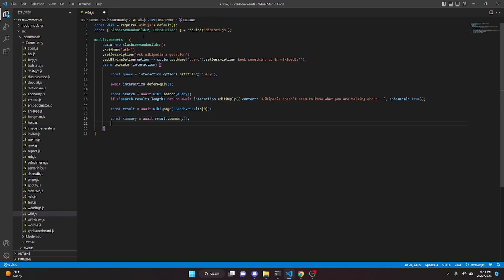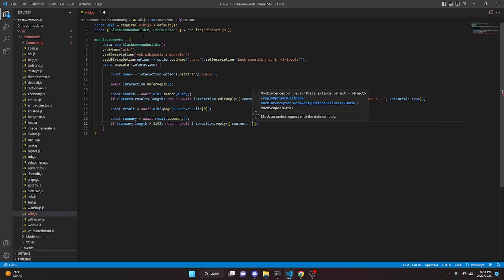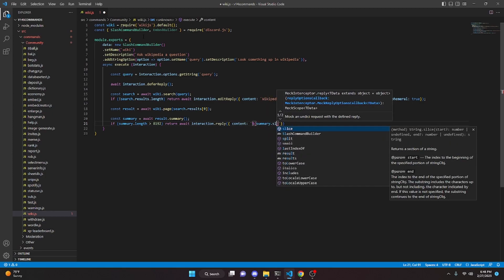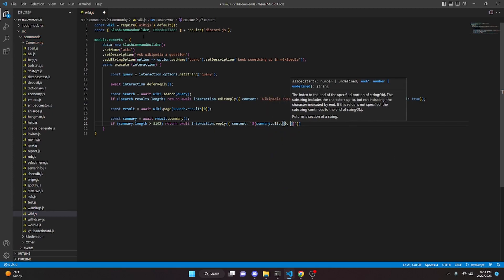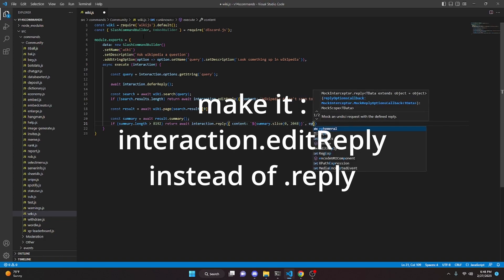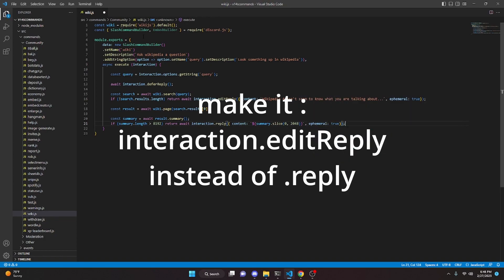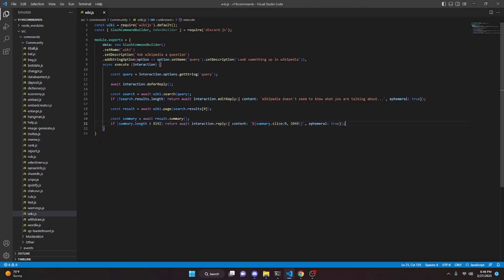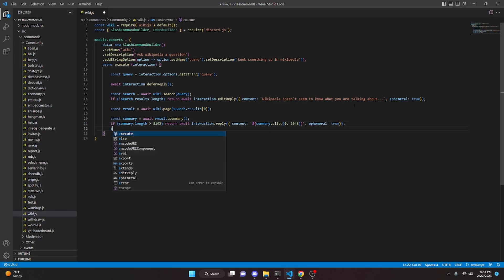Now we can say `if (summary.length > 8192)`, return `await interaction.editReply` with content set to `summary.slice(0, 2048)`. The reason we're doing this is just in case our Wikipedia search result is greater than the character limit allowed in an embed — we'll just send it as a plain message instead.